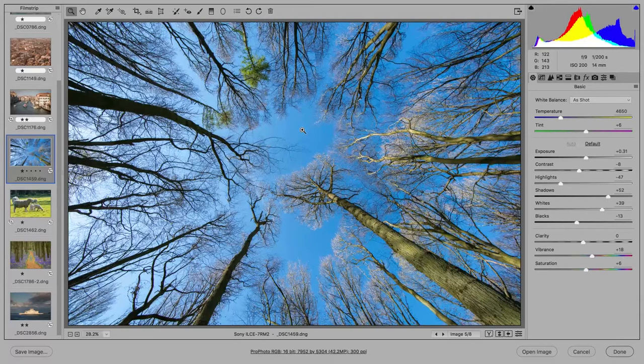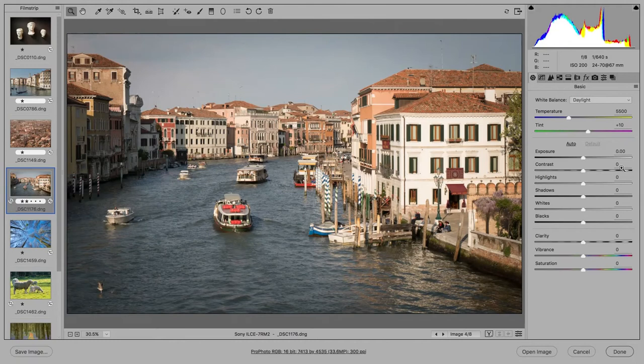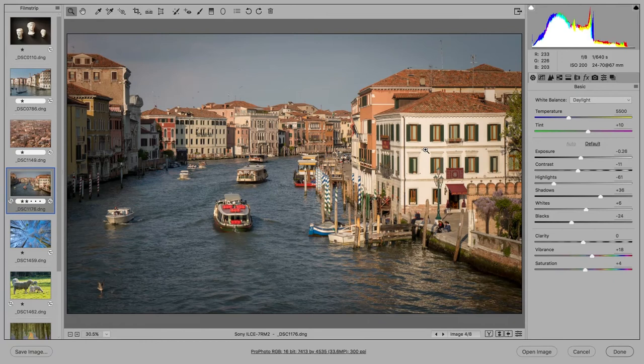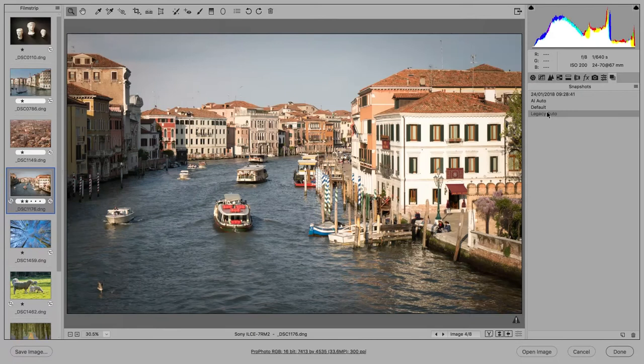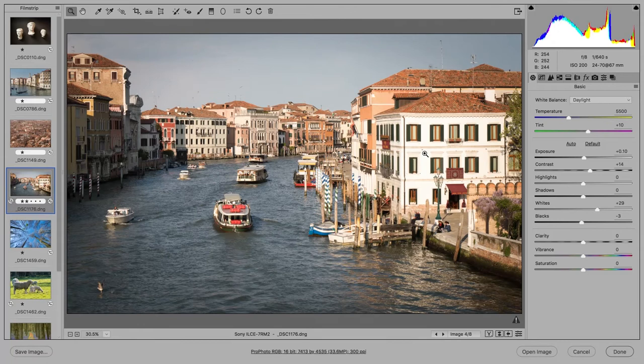And now let's look at these photos which I shot in Venice last year. Using the AI auto, it has done a good job of preserving the highlight detail on the walls of this building. And you'll notice that lightening the shadows adjustment hasn't over lightened the shadows here. So let's now compare with the legacy auto version. As you can see, no attempt has been made to preserve the bright highlight area detail, and so I would say I prefer the new auto here as a suitable starting point.